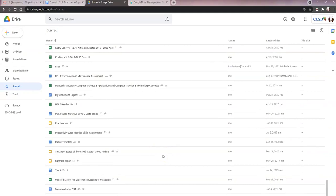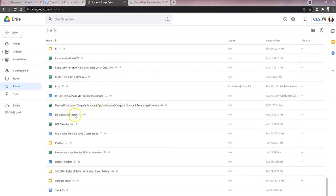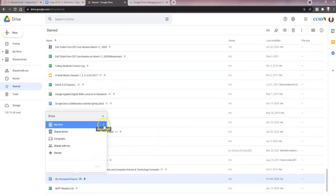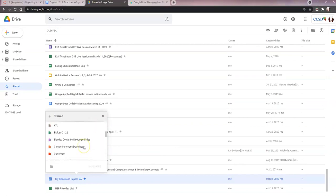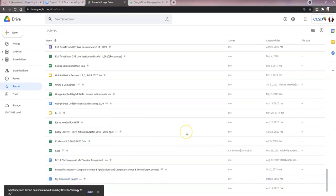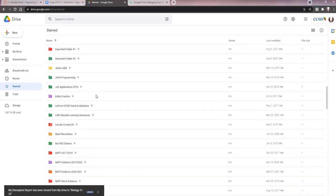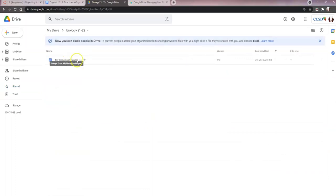All we're asking you to do is move some files into the folders you just created. To move a file, right-click on it, click 'Move to,' and you can go to your Drive or choose 'Starred' to find your folders more quickly. Go find the folder — let's say biology — click on it, and click 'Move.' Now that file is located in my biology folder. I just moved my Disneyland report in there. You need to organize at least two folders and put files in those folders.